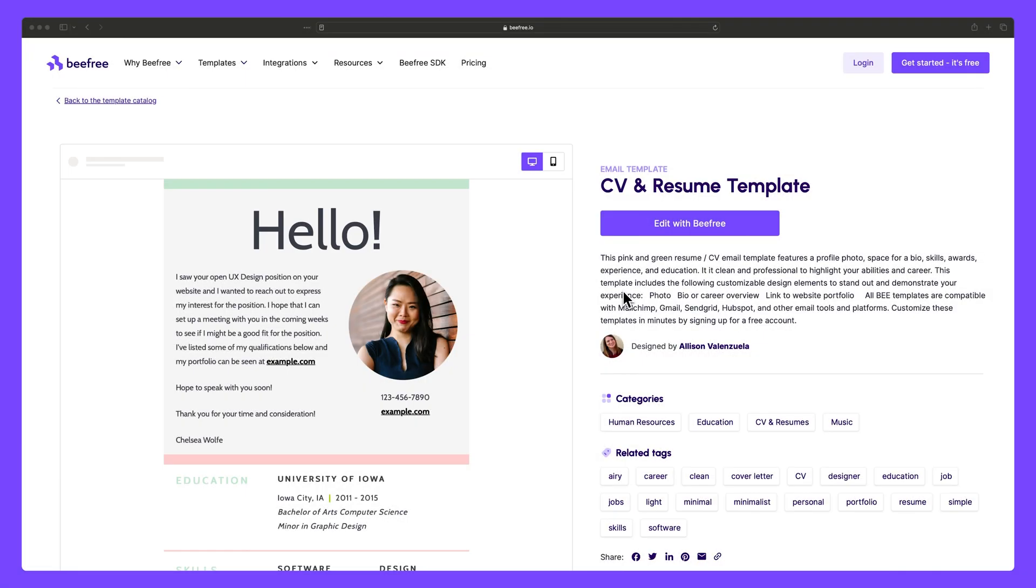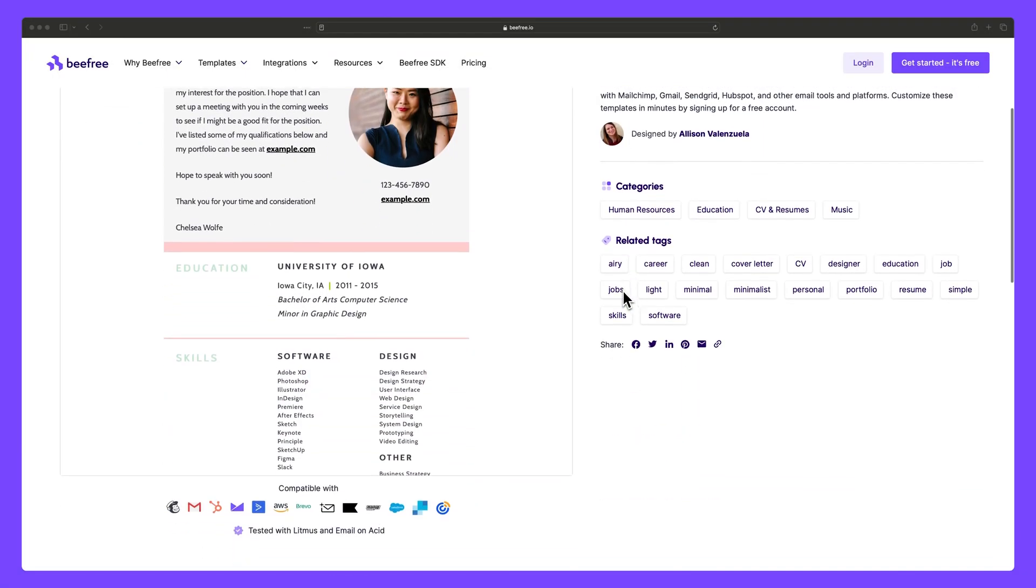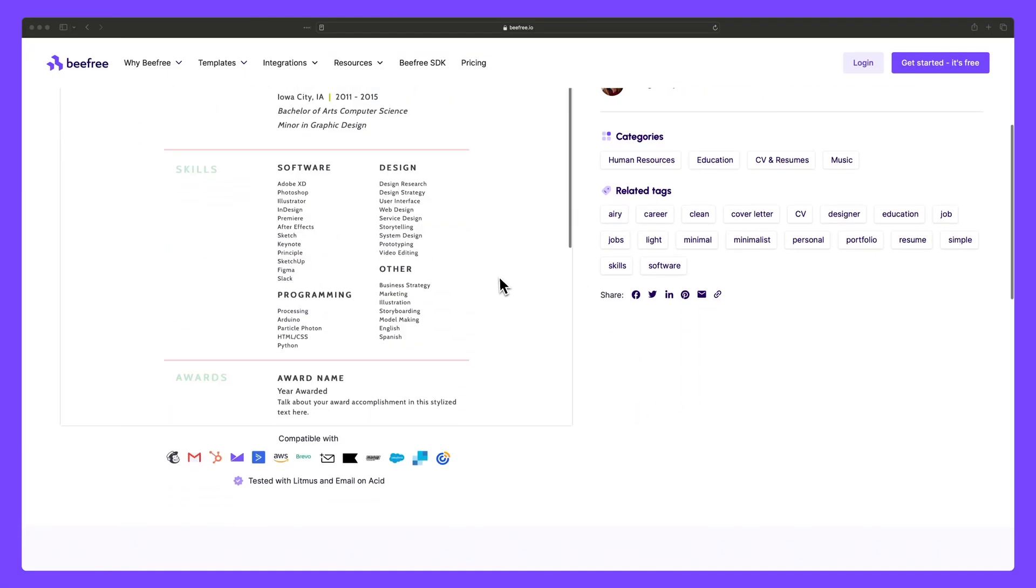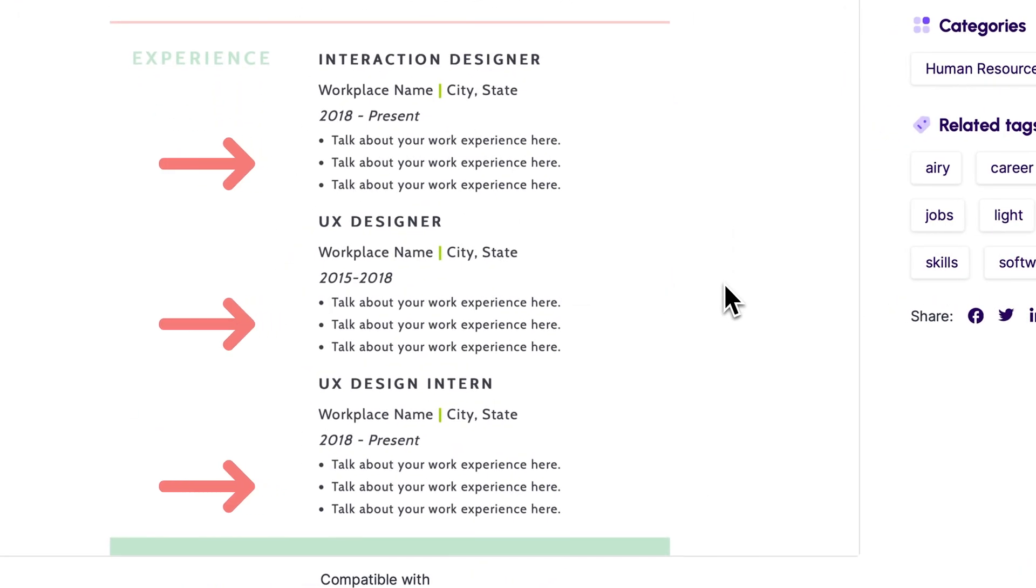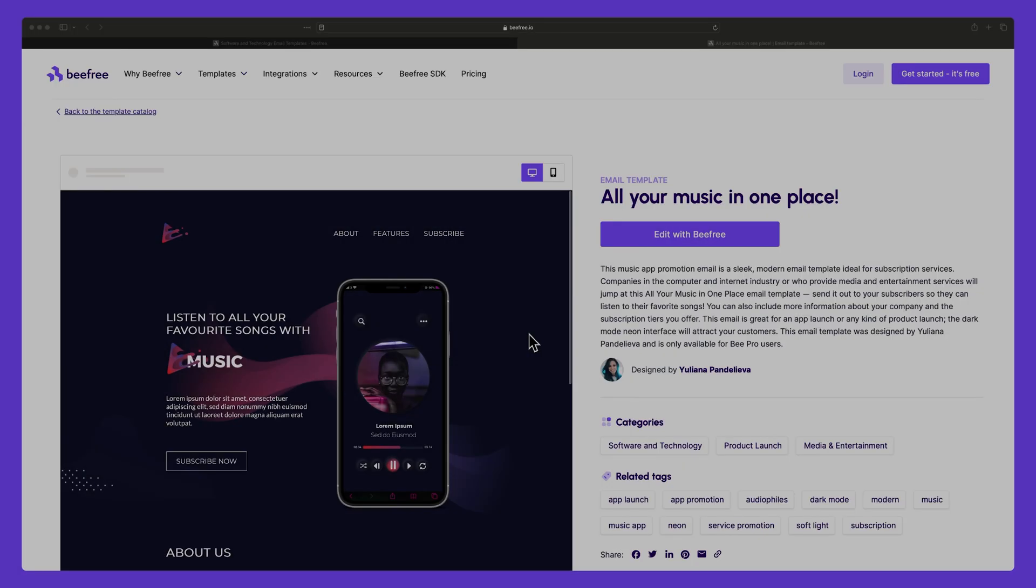Now, there are a number of different contexts where it makes sense to use a list over a plain old paragraph in your emails and landing pages.